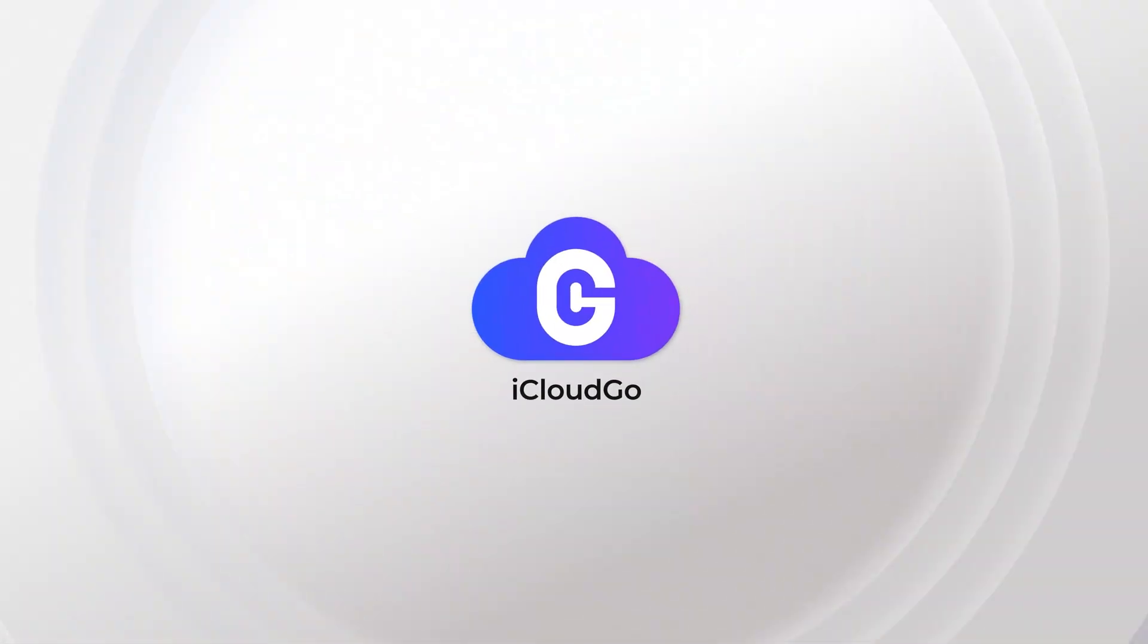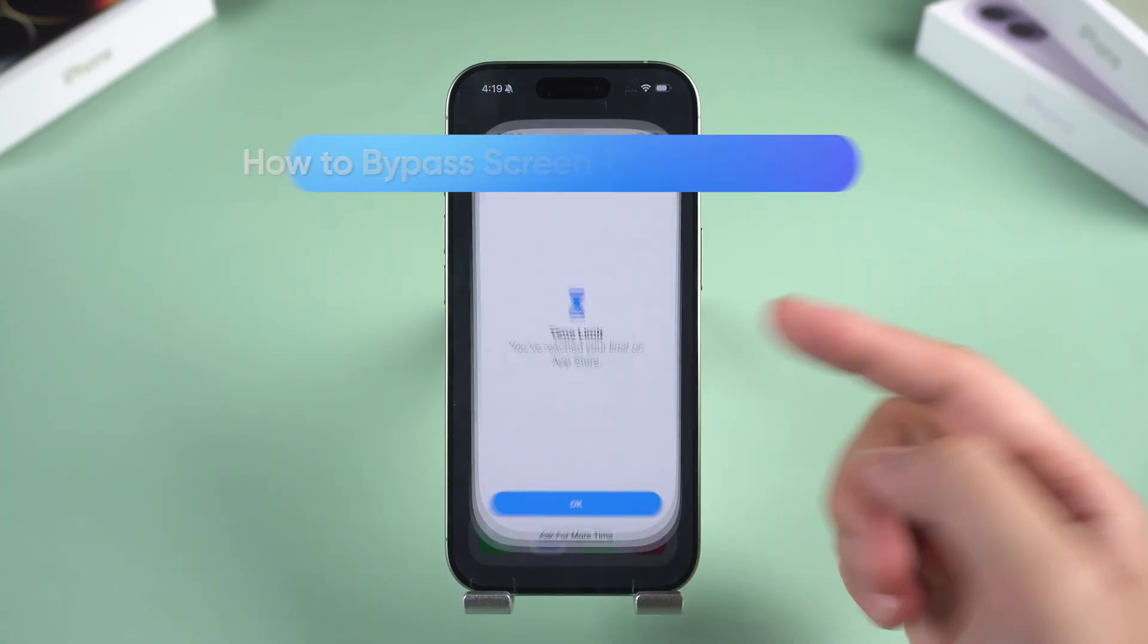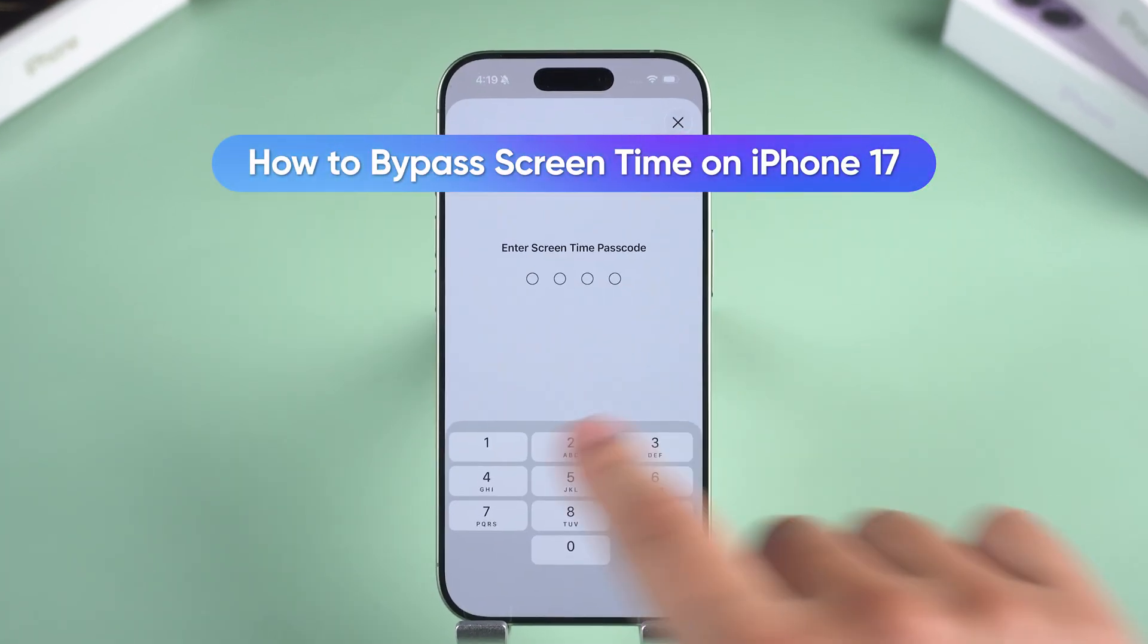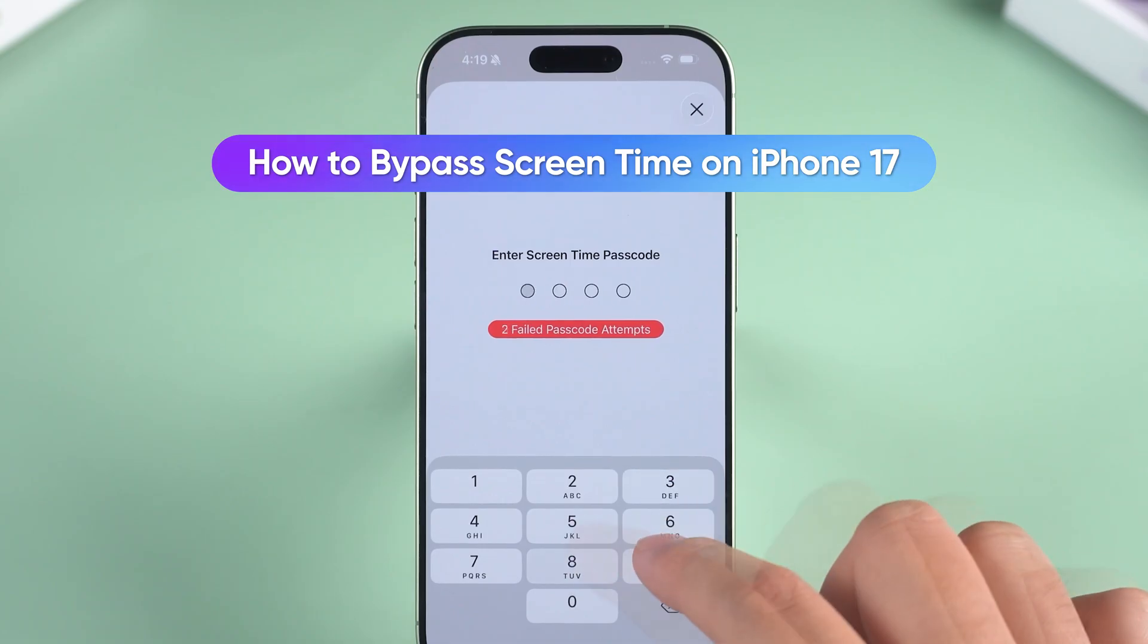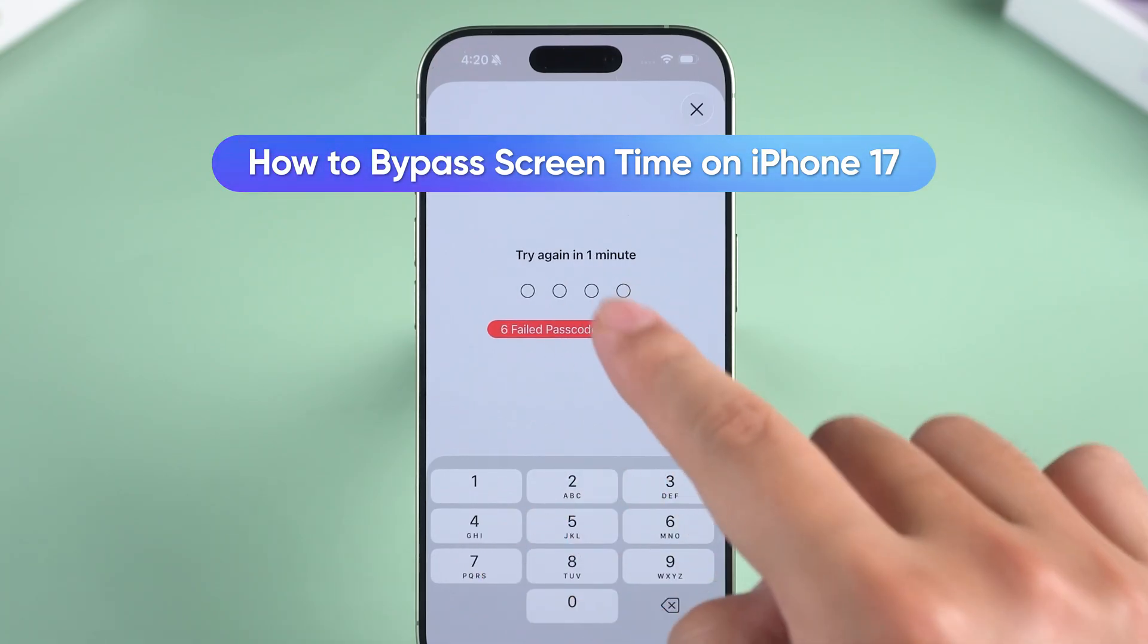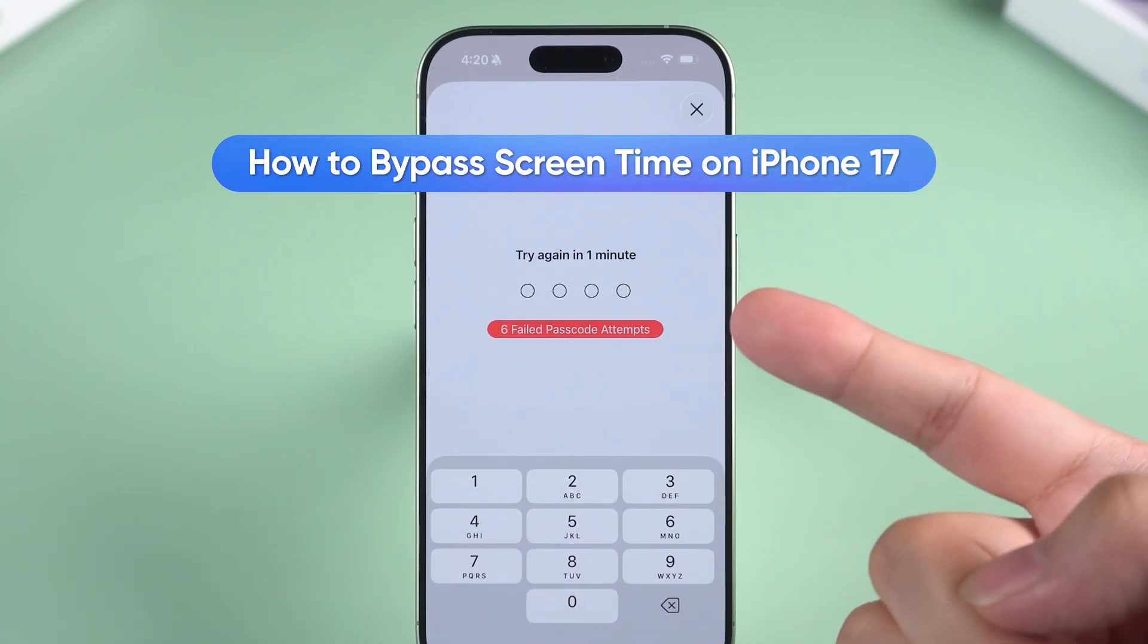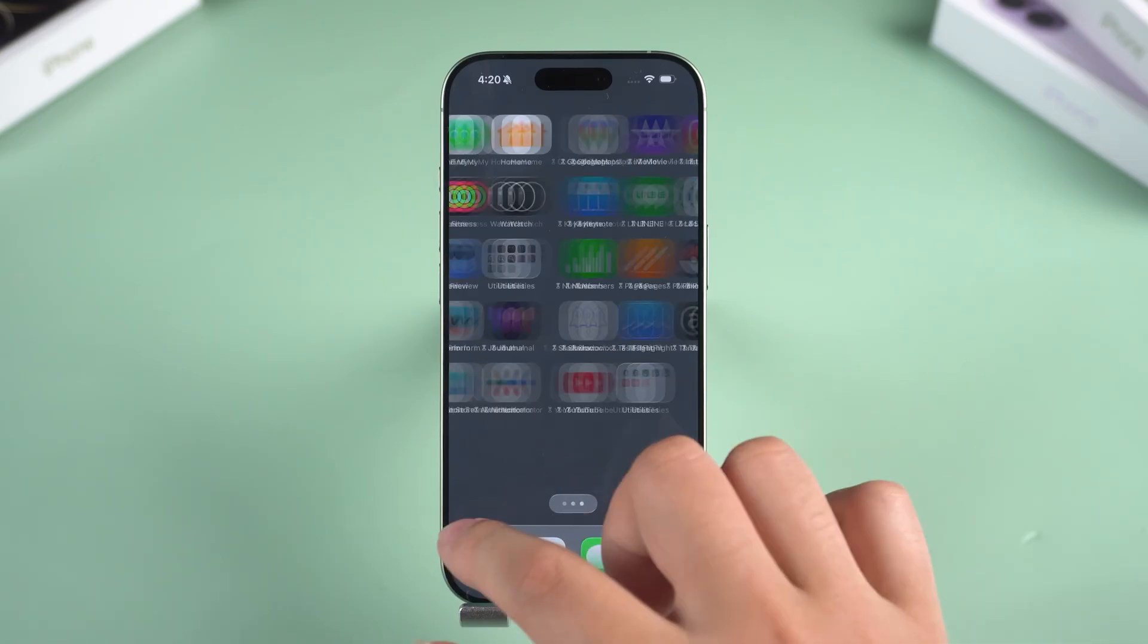Hey, what's up everyone, it's iCloud Go. If your iPhone 17 is nagging you for a screen time code you totally forgot, chill, we got you. I'll show the legit ways to get back in without any sketchy tricks. Quick tip: these fixes are for your own device or if you're the parent. Don't try to mess with someone else's phone—that's illegal and not cool.